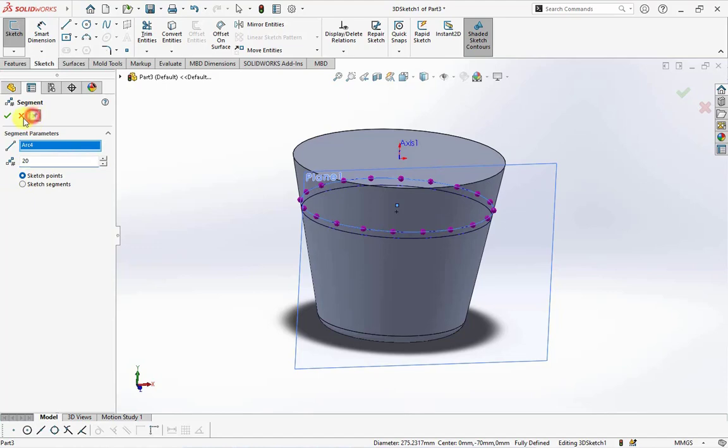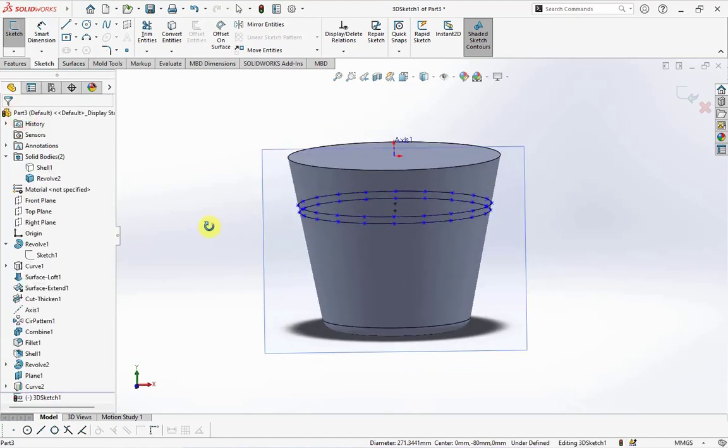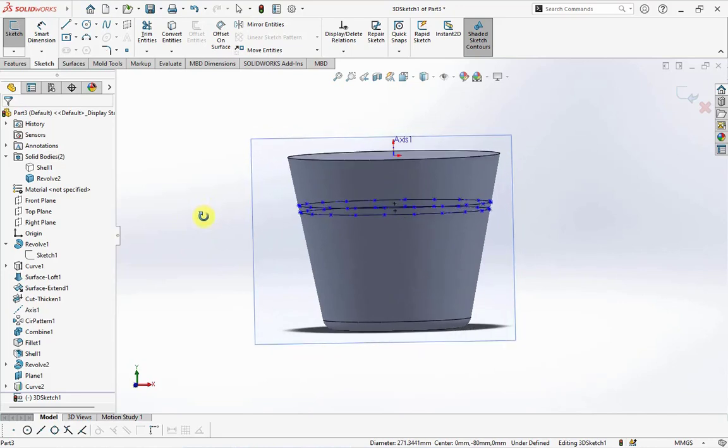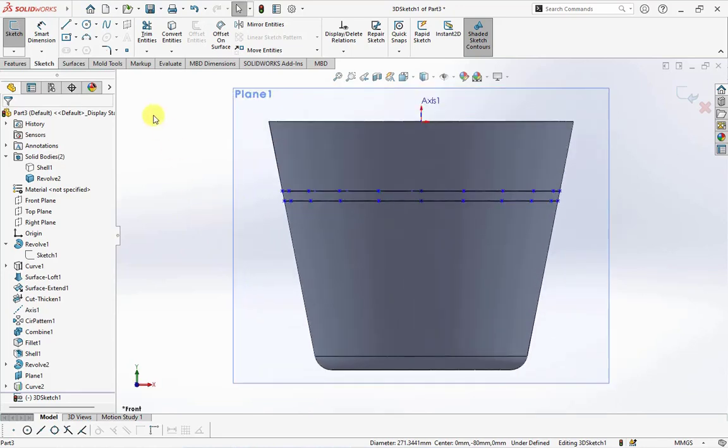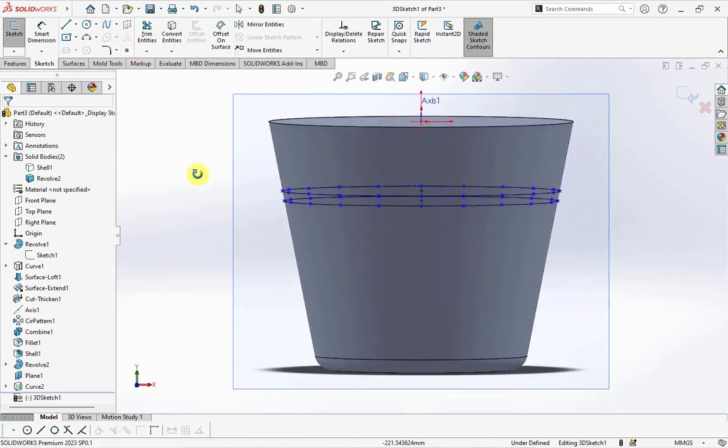Choose tool, sketch tools, and segment. Click the arc, set number of points at 20. Then create spline sketch.